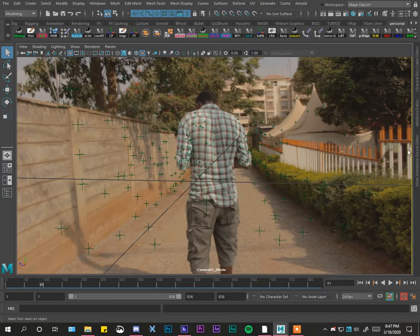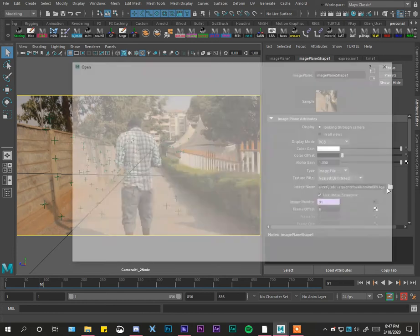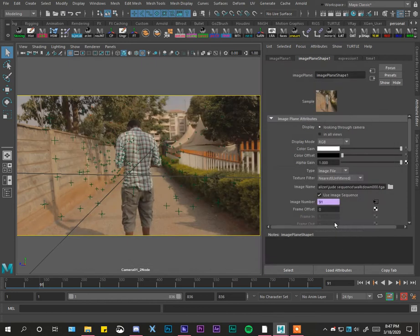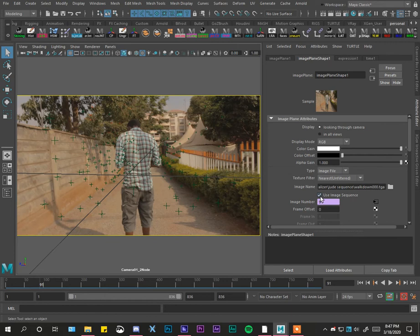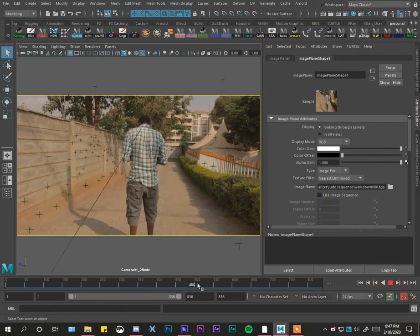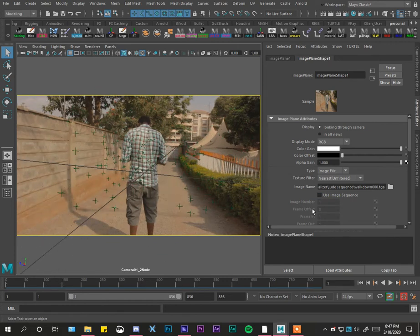Just select that image plane, open the attribute editor, go to this section Image Plane. Under Image Name, select the very first image in your sequence, click open. It's obviously not going to play if you do not check 'Use Image Sequence.' If you don't check it, you see nothing happens, but if you check Use Image Sequence...